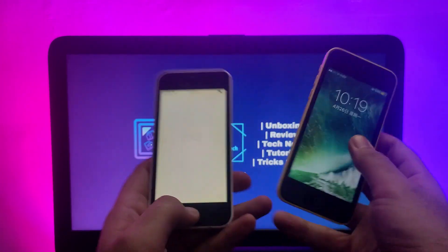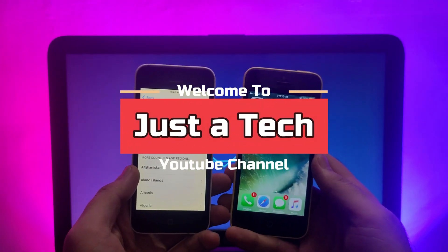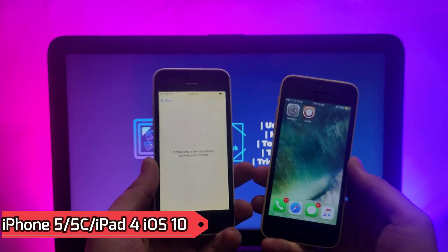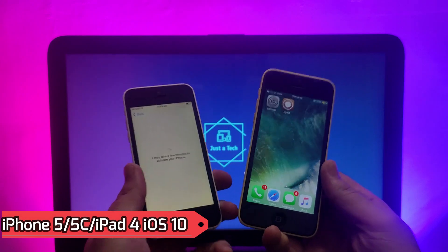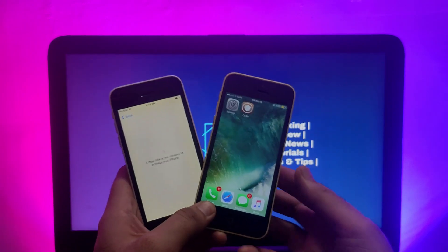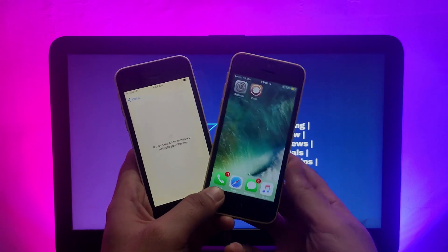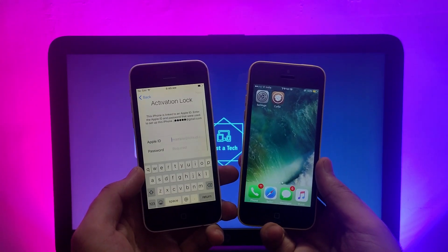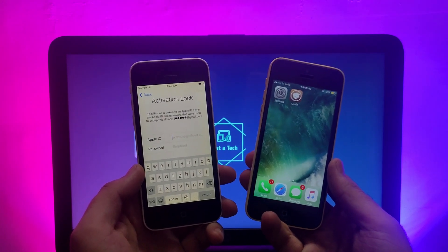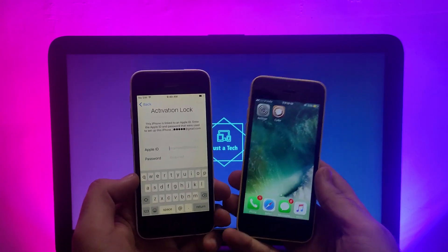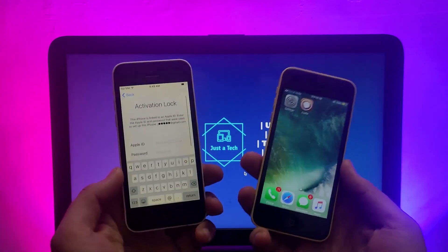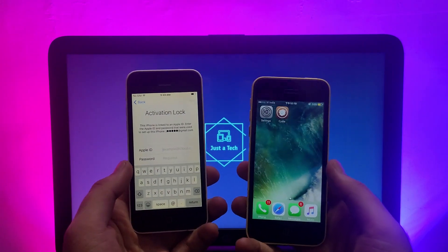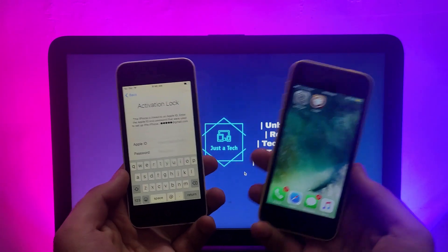Hey everyone, this is just a deck and welcome back to the channel. Today I will show you how you can bypass the iCloud activation lock screen on iPhone 5, iPhone 5c, and iPad 4 very easily and completely free. If you have any old device running on iOS 10.3.3 or 10.3.4, you can bypass the iCloud activation lock screen and get full access into the device. It's going to be a completely untethered method, meaning you can reboot your device without getting locked again.